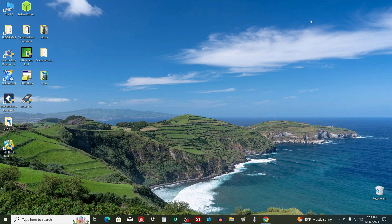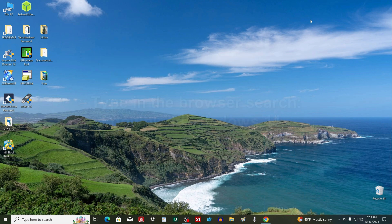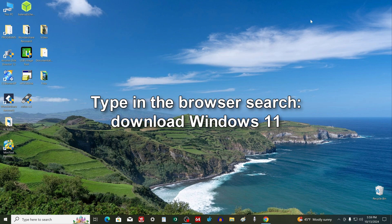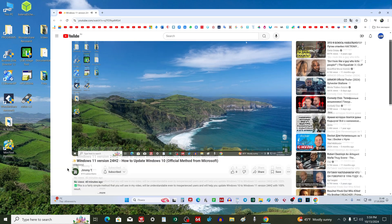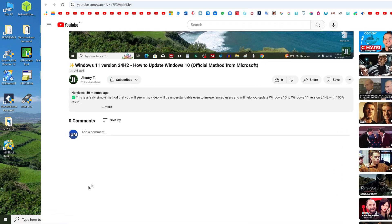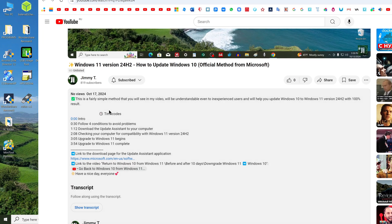The update process may take some time, and if you are doing this on a laptop, connect the laptop to a power source. Open your browser and type in search, download Windows 11. Or open the video description.